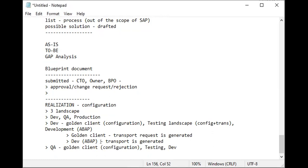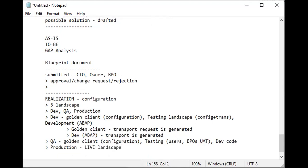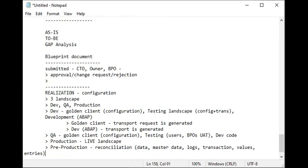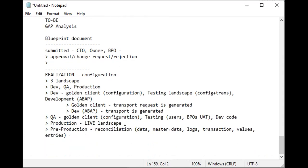Golden client holds the configuration. Testing is for users, VPOs, and for UAT. Development has the code for customizations. Then we have production, which only has one landscape—that is live landscape. But before production, we have pre-production server for reconciliation of data, master data, logs, transactions, values, and entries—everything. This is part of the process. Pre-production or pre-go-live is used for reconciliation.